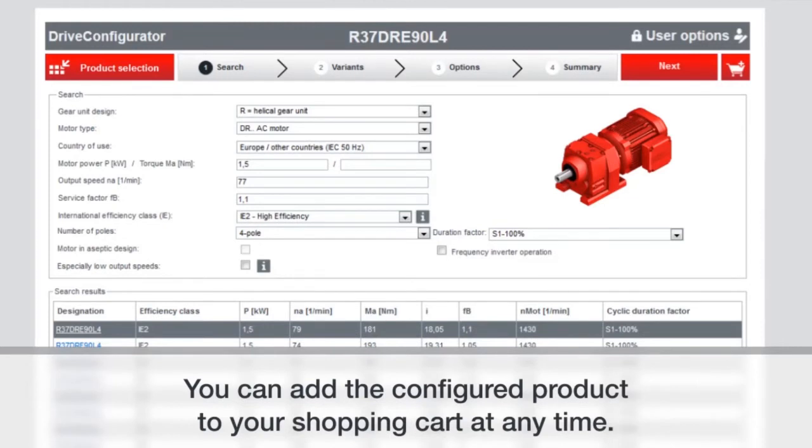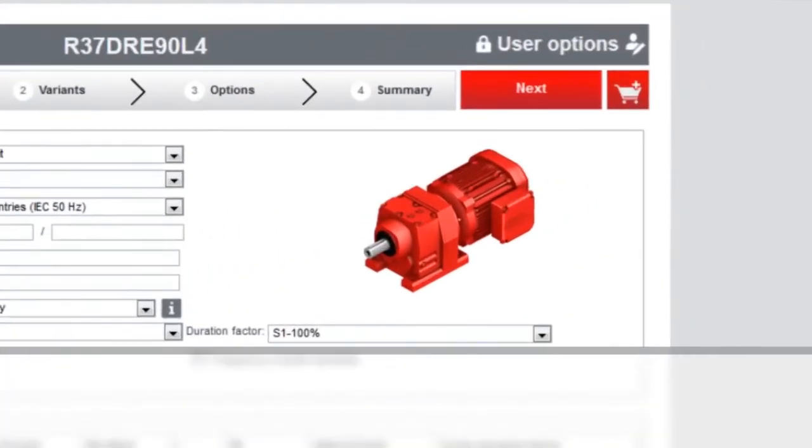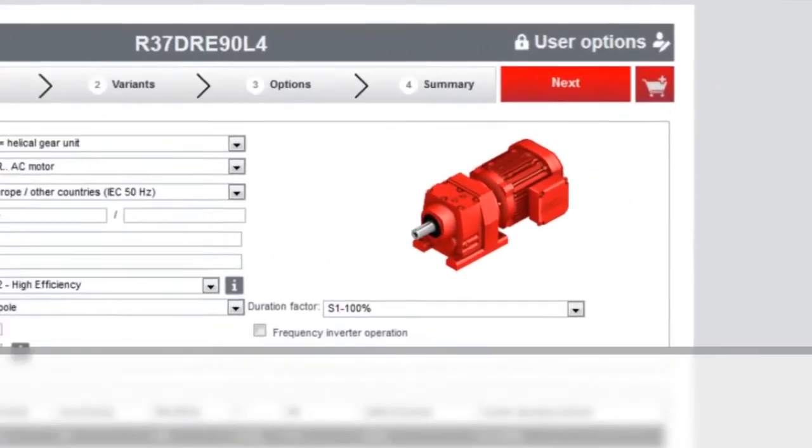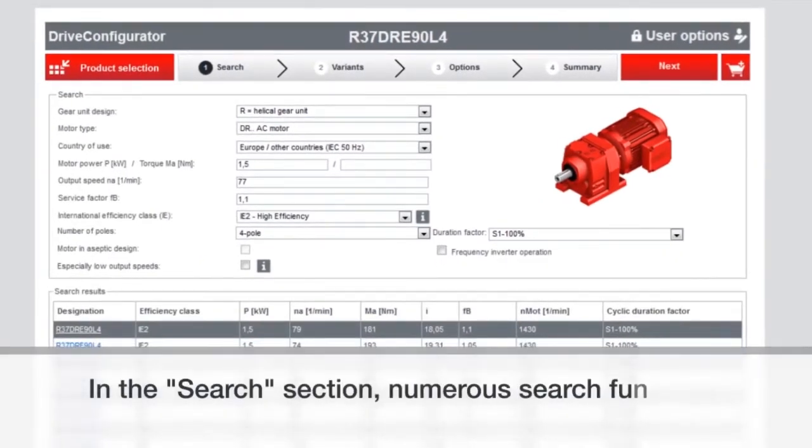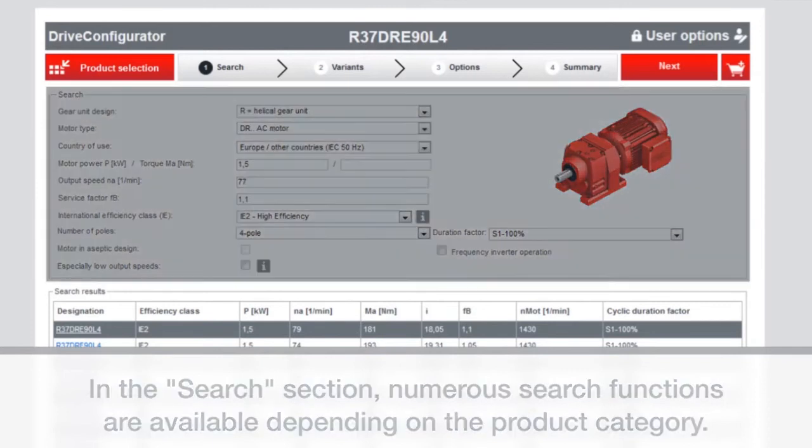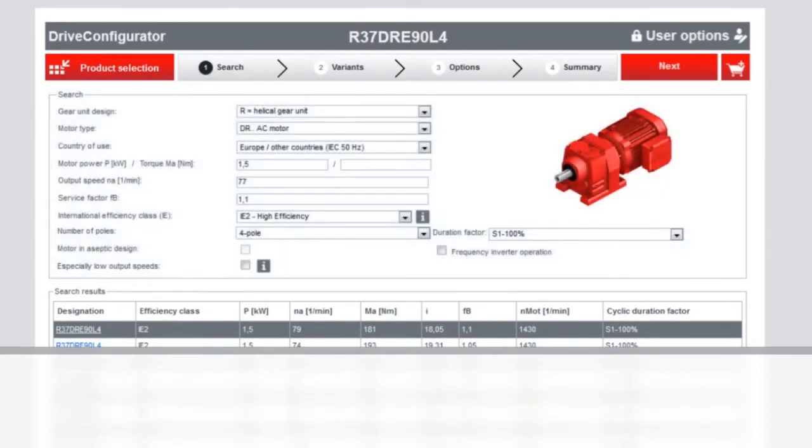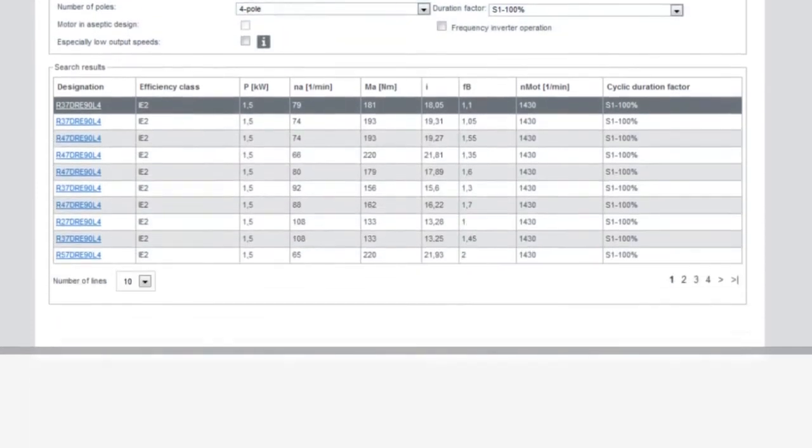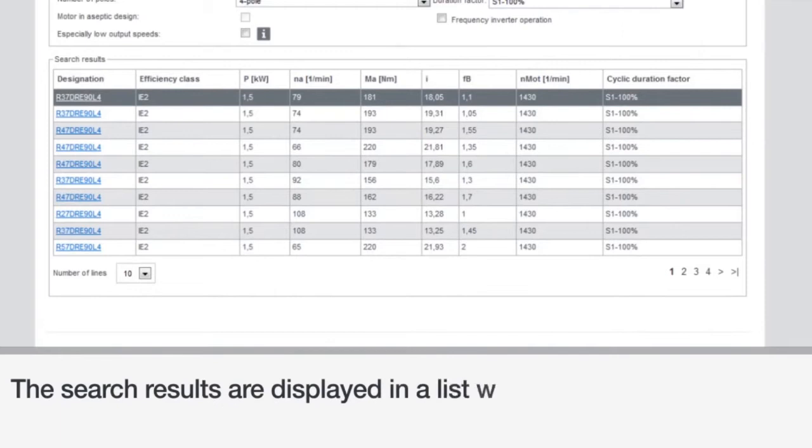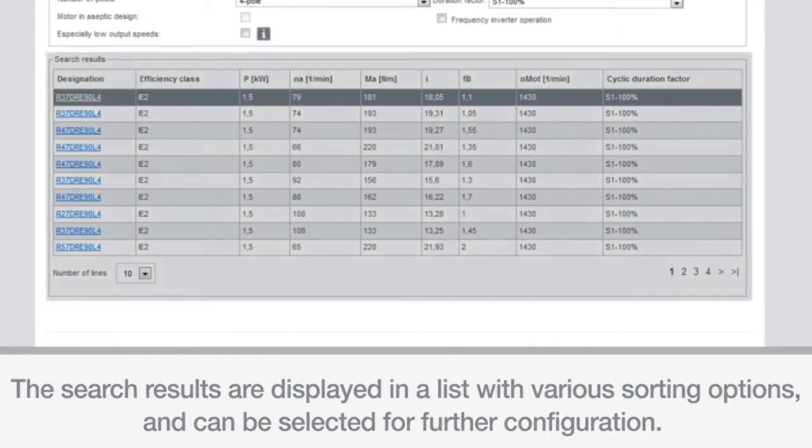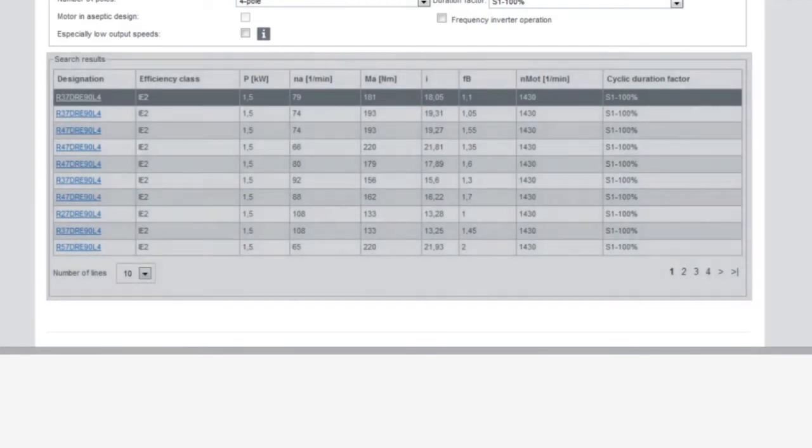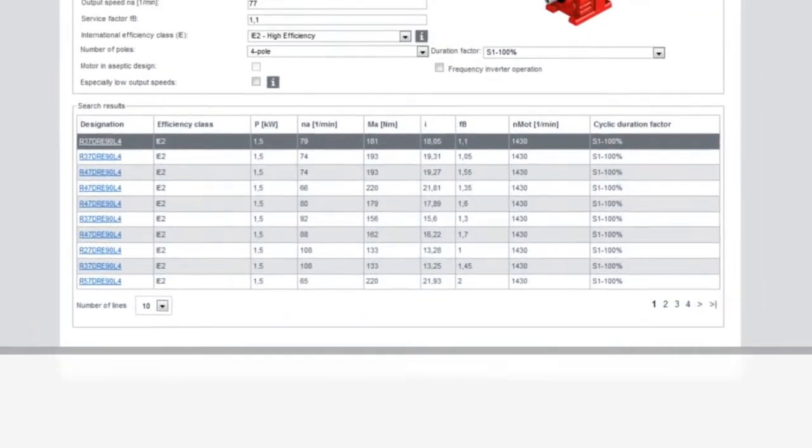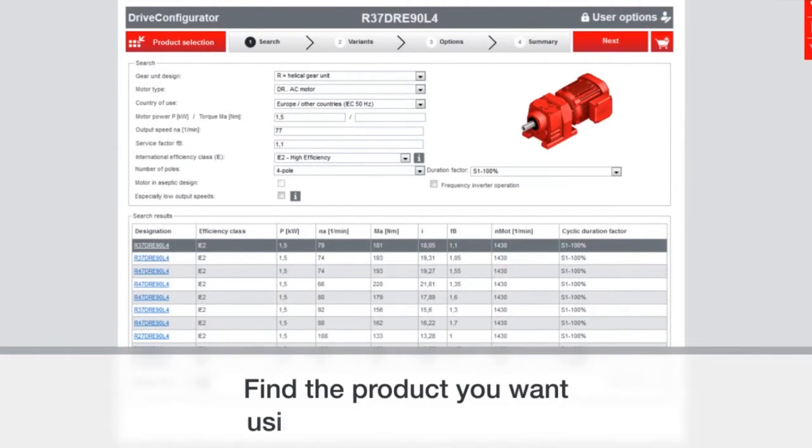You can add this to your shopping cart at any time and then finish out the process for getting a quote. There are a lot of search features that are available. It's going to show you the various options that are there, and you can sort based on what you're looking for, whether it's efficiency or horsepower, for example.